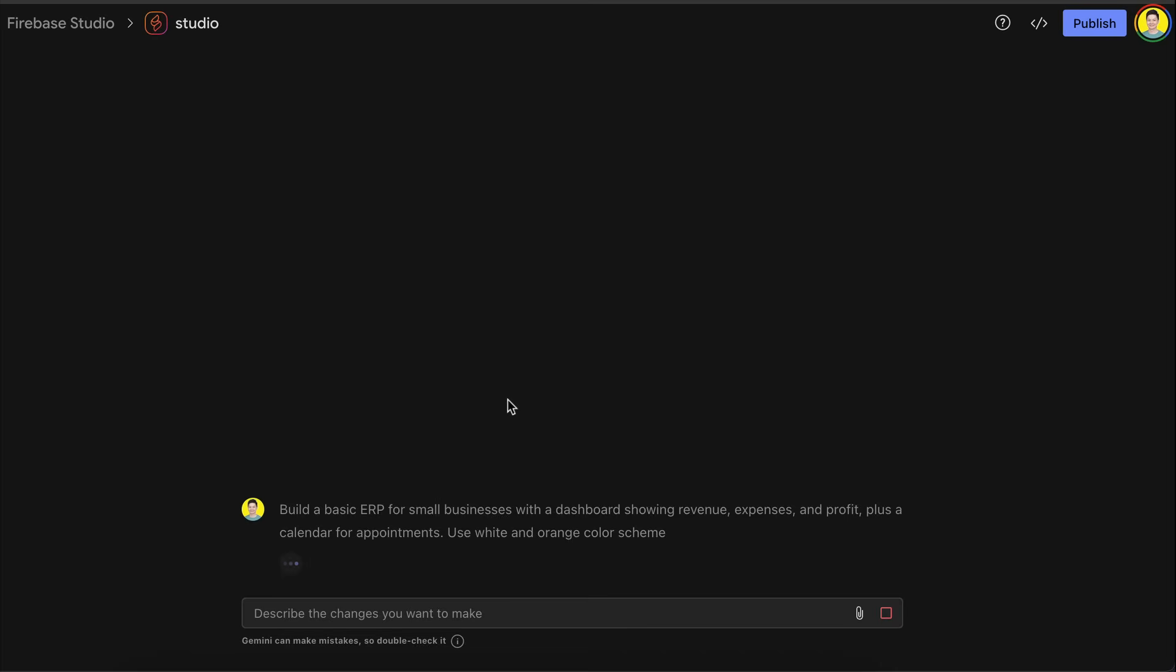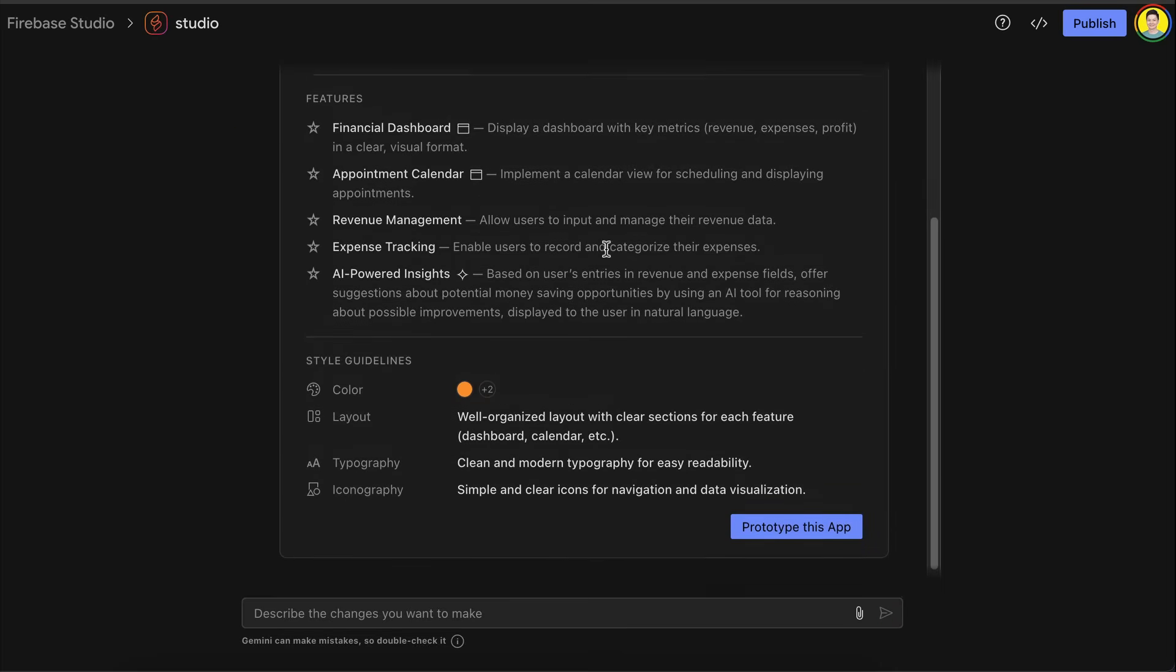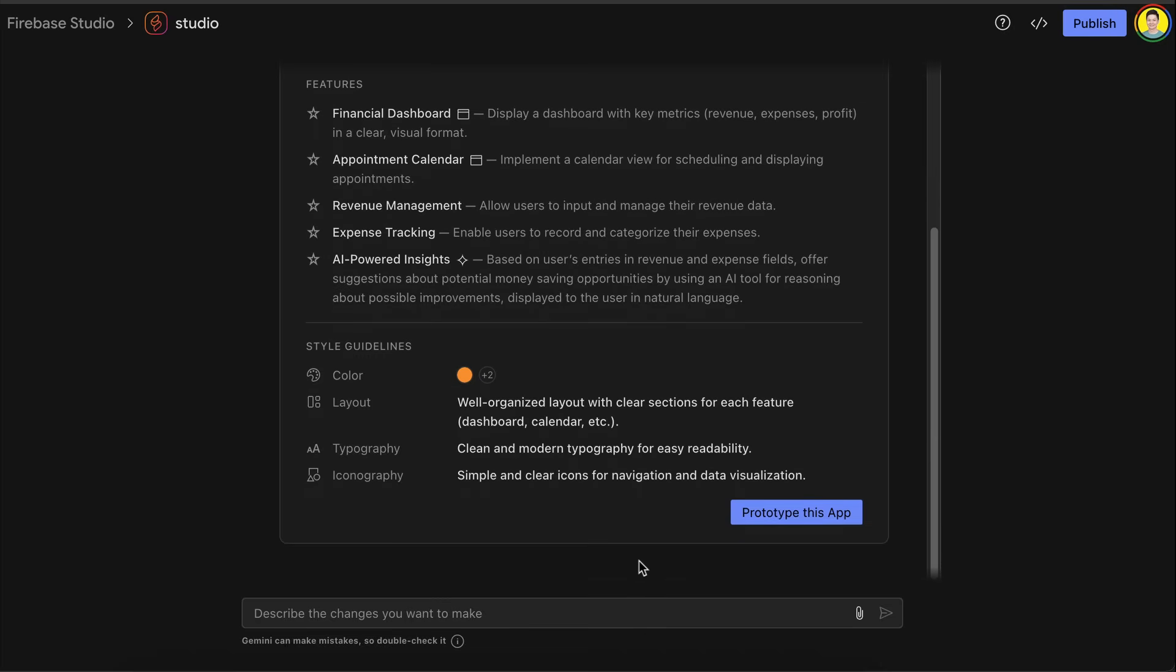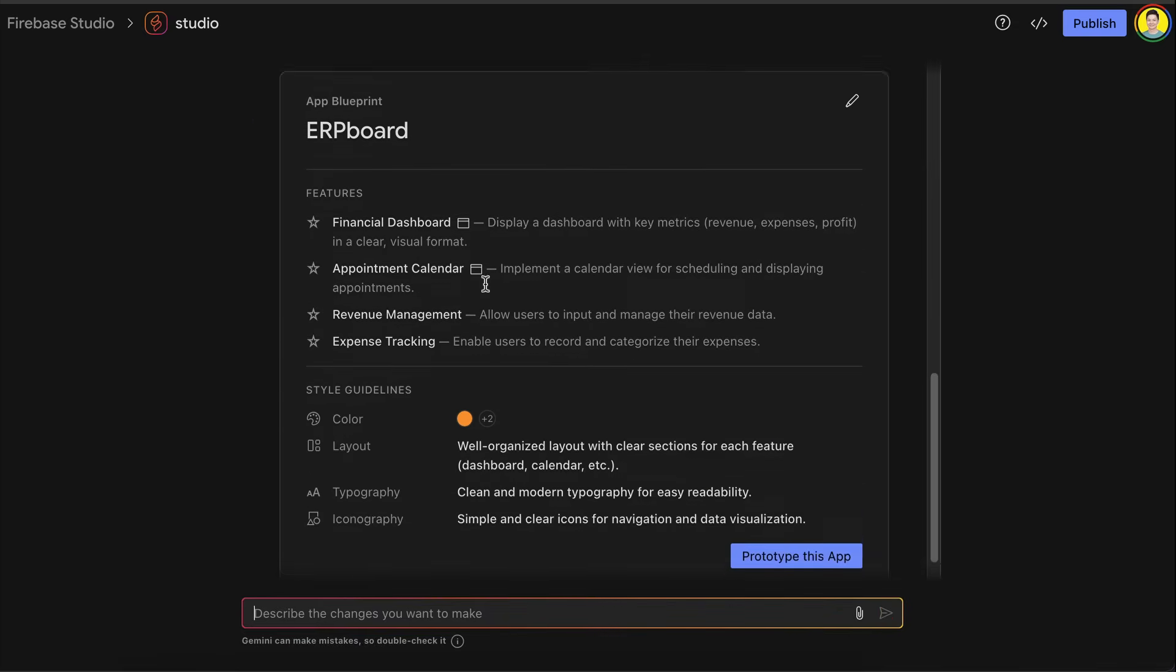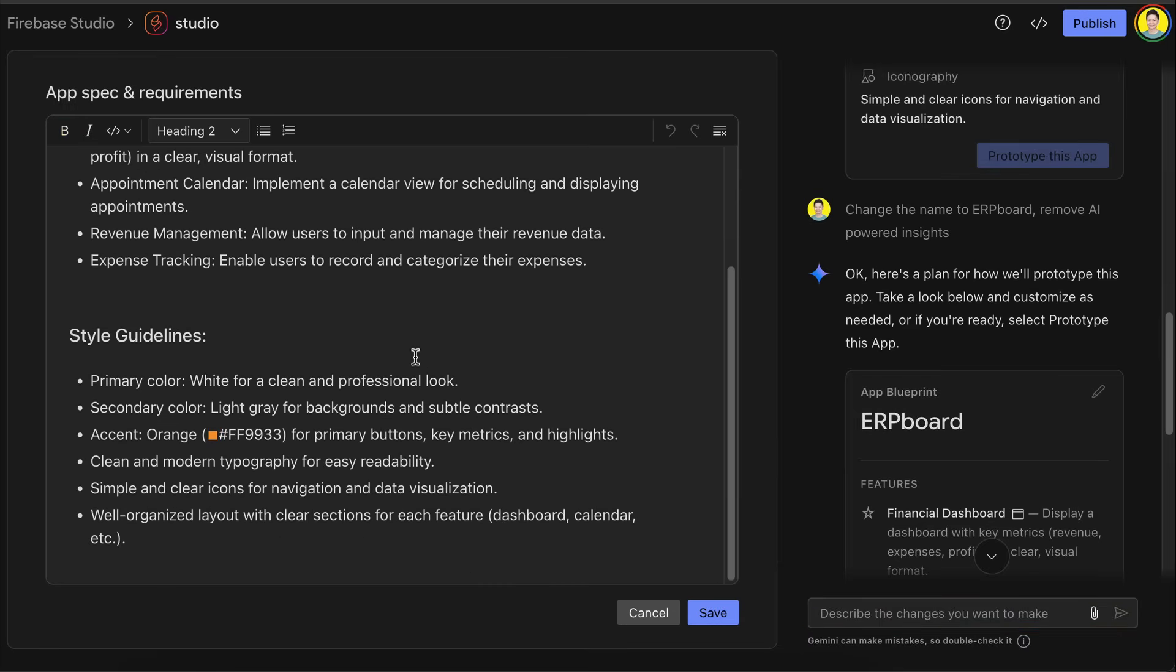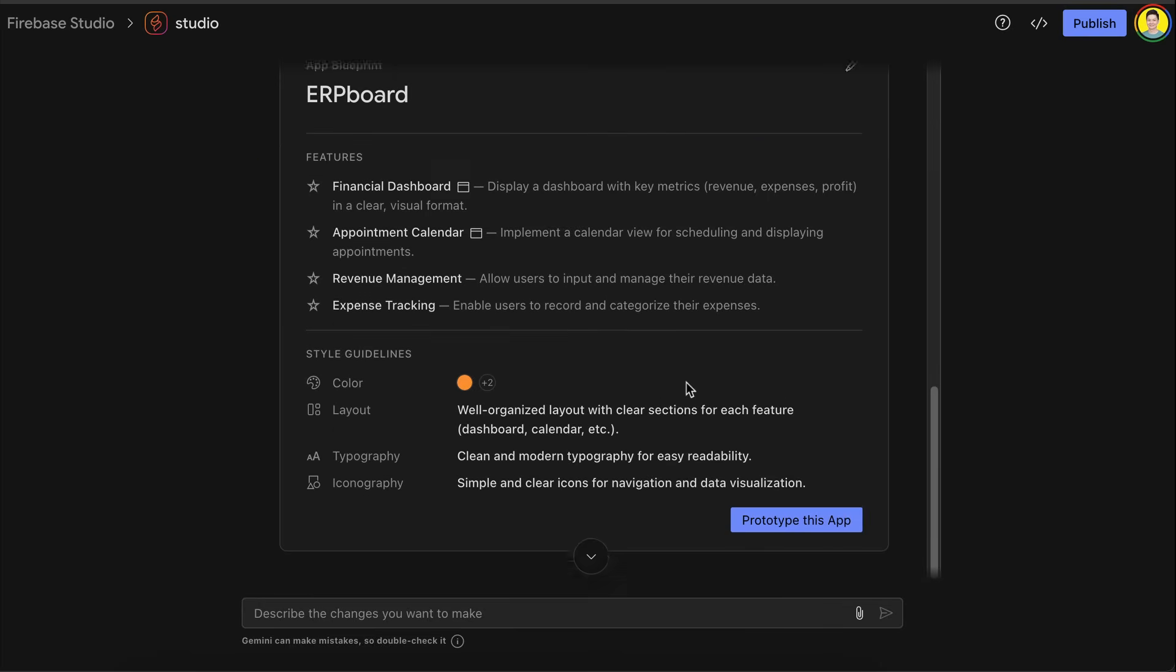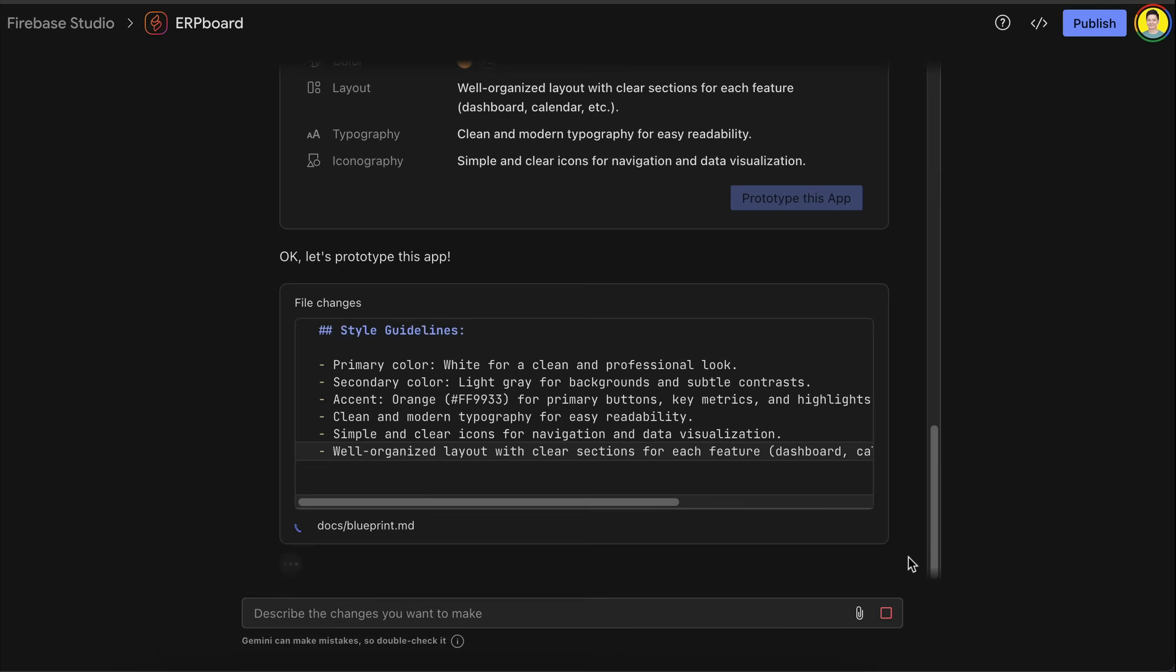Just like before, Firebase Studio will first generate a brief showing the name of the app and the features that will be added and some styling guidance. To revise the app, you can send an instruction with the chat interface. For example, I want to change the name to ERP board and remove AI powered insights. The AI will then update the brief. You can also click on the edit button to manually change anything. But it's looking good for now, so let's start building this app.